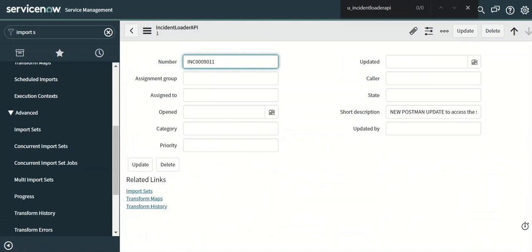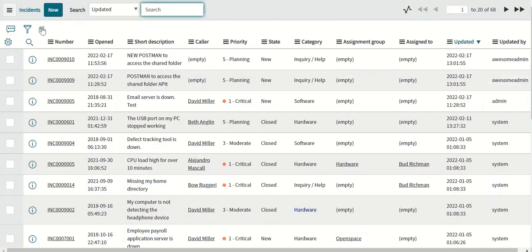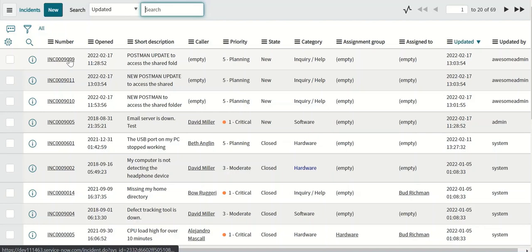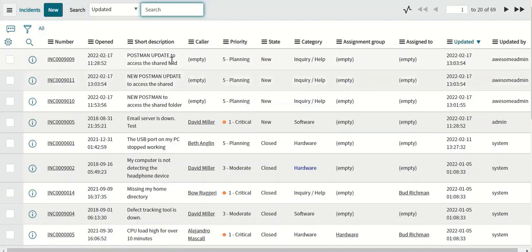And if you go to the incident table, so this is an update to this record and there's a new record which is created. As we can see from the short description.